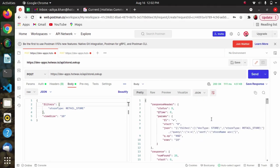We can pass a query string as well to search the stores, and we can pass view index as well. So this was the case where we have fetched the stores with no distance and points passed.